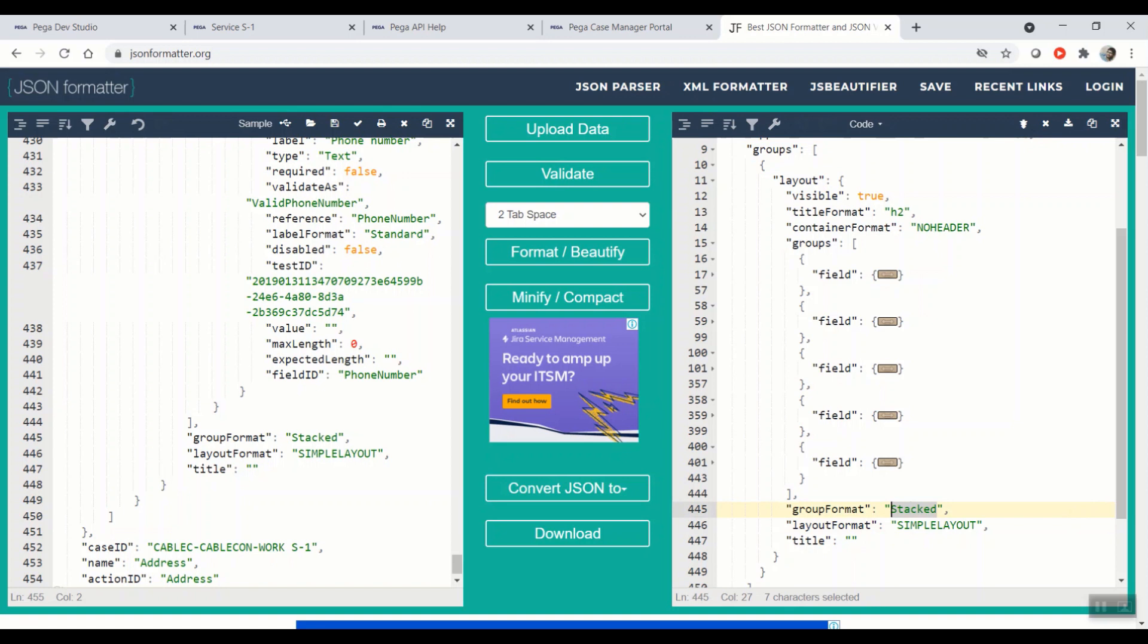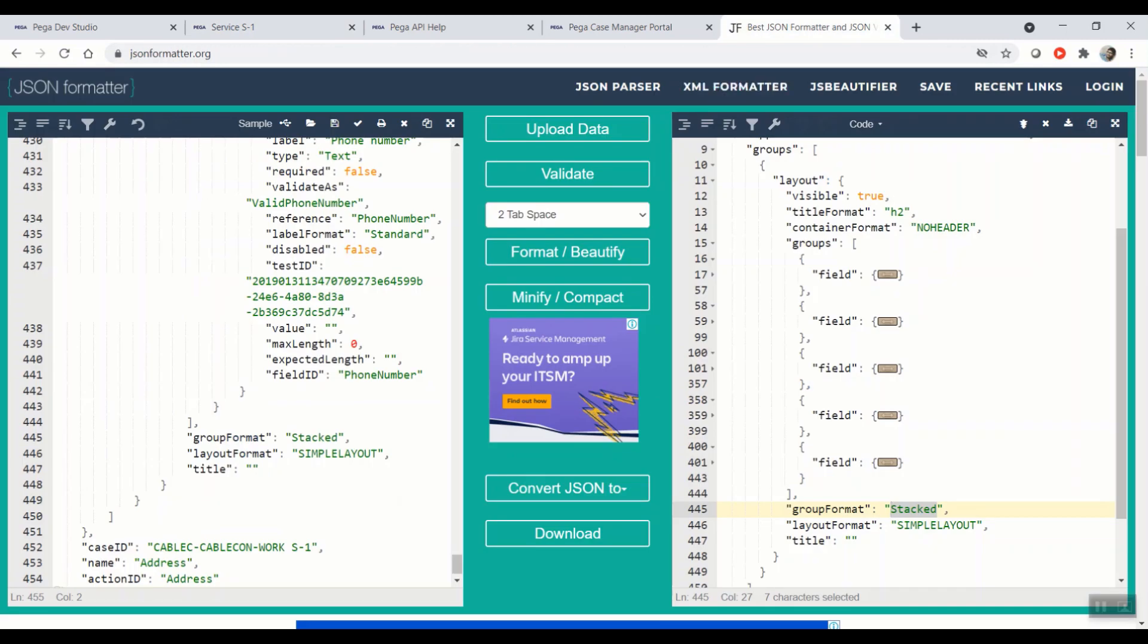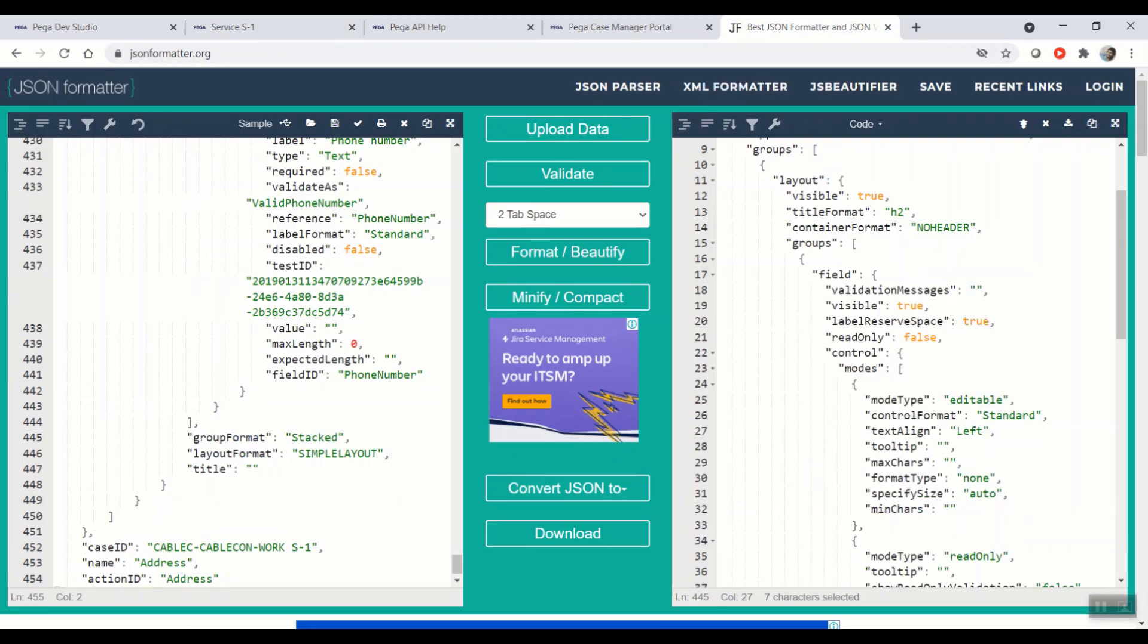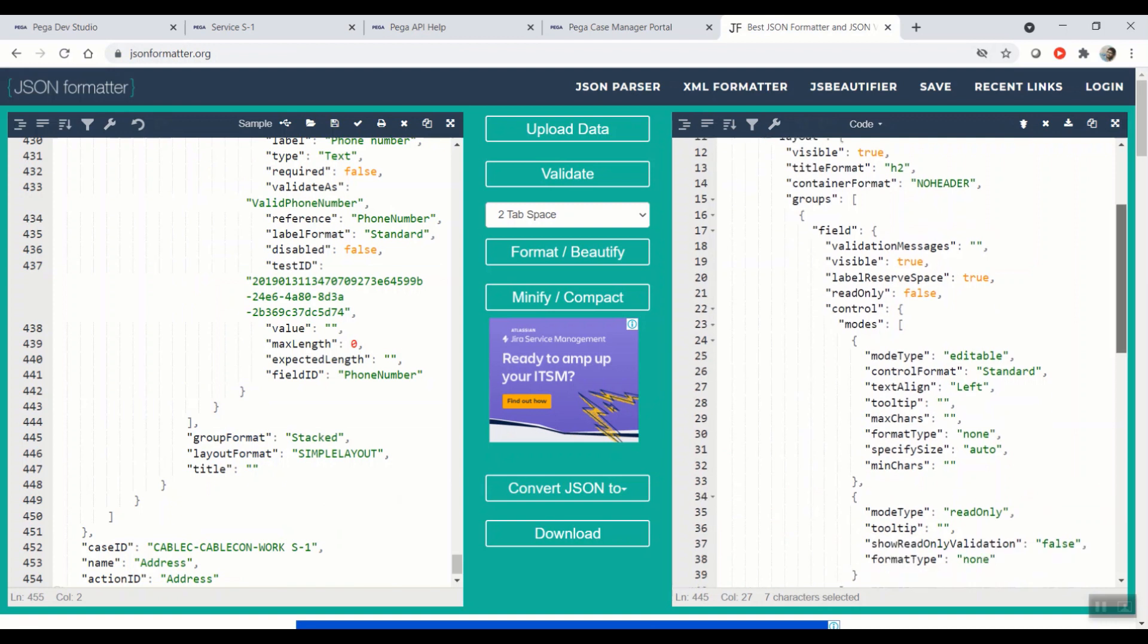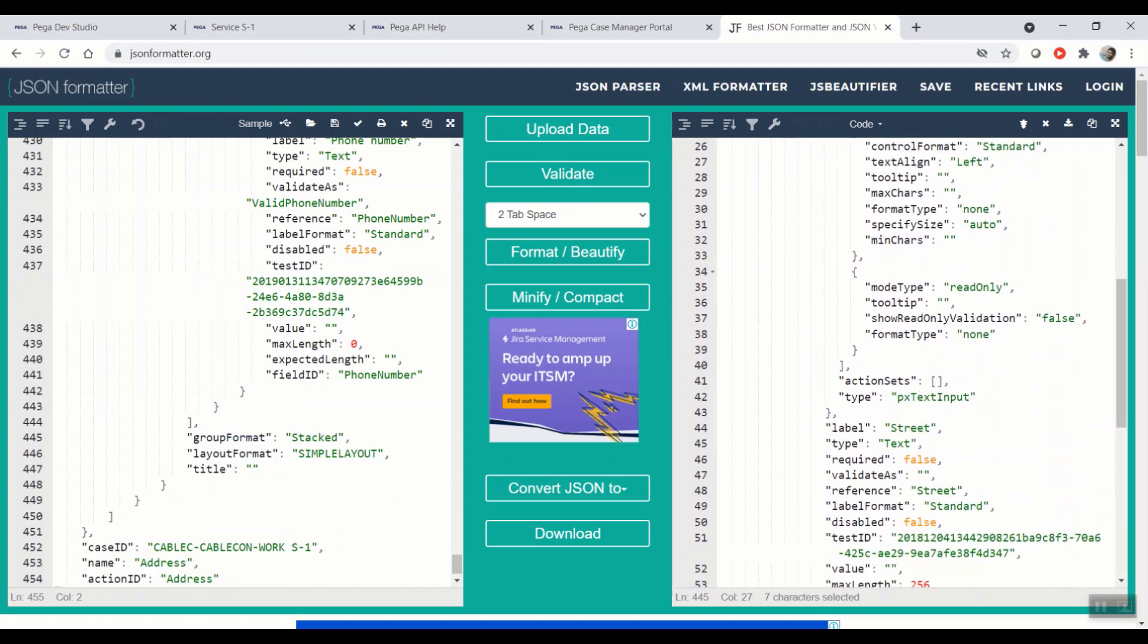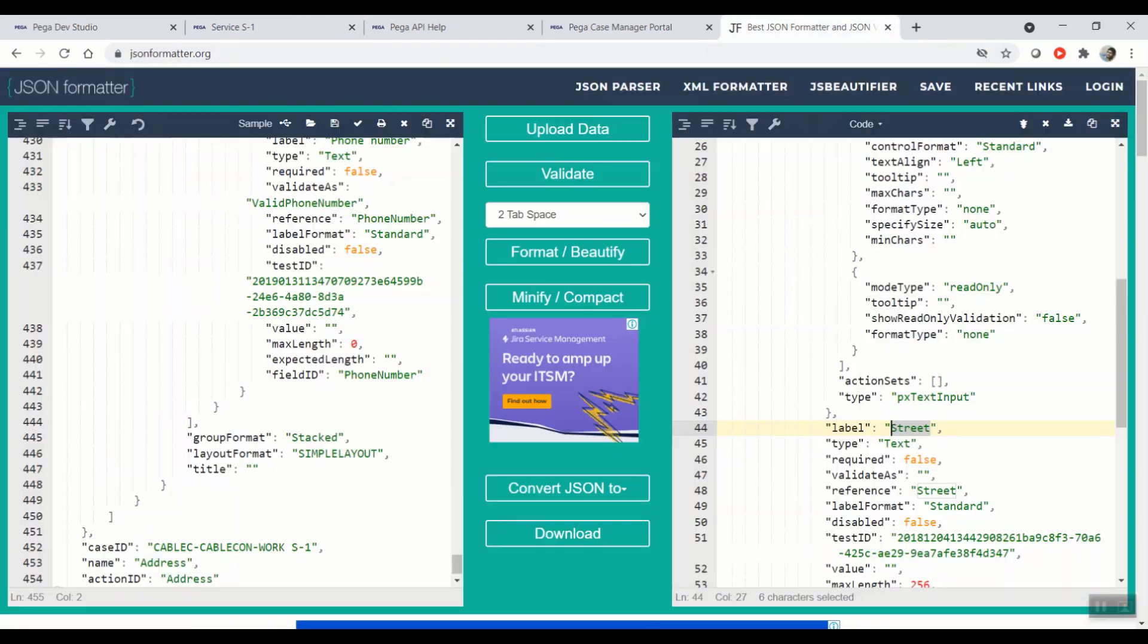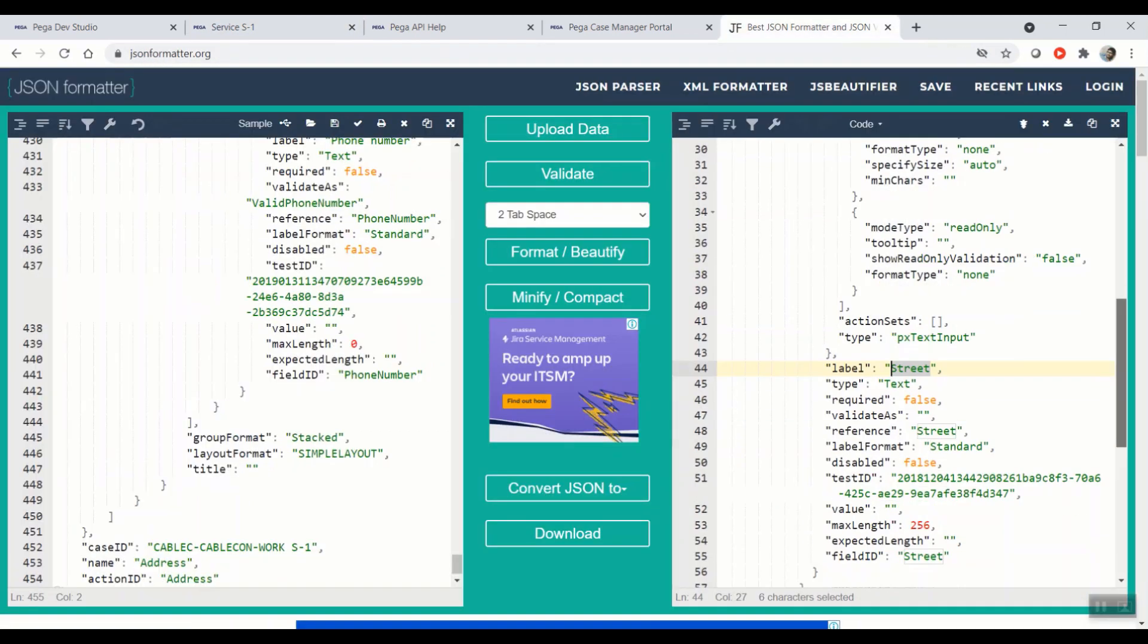Under this, we are having five attributes called fields. If you actually look at the screen, this is the same number of fields that are present in the UI. So let's expand the very first one. So here, the field is nothing but labeled as street. So that is the very first field in the UI.